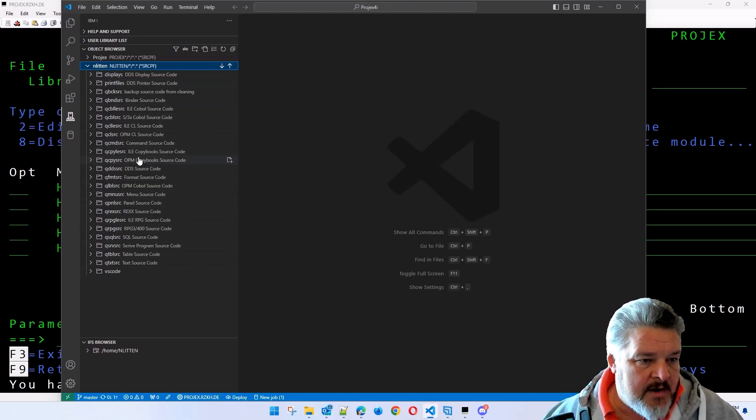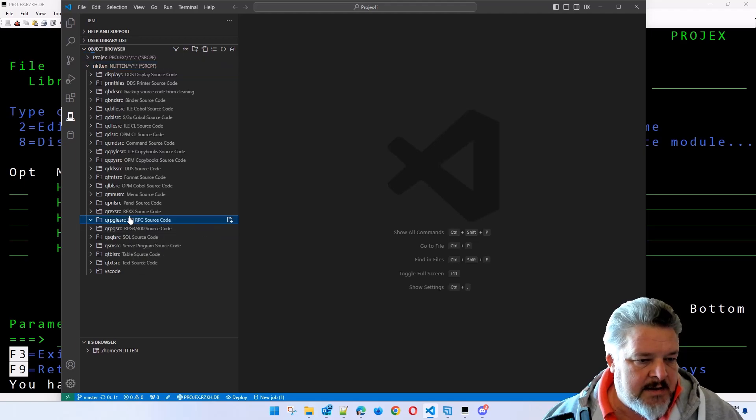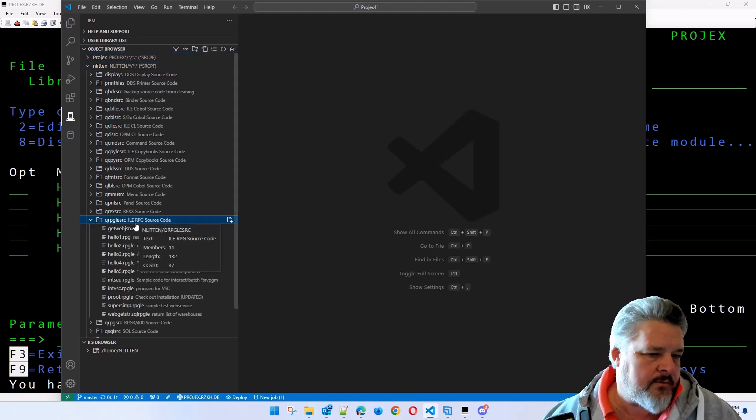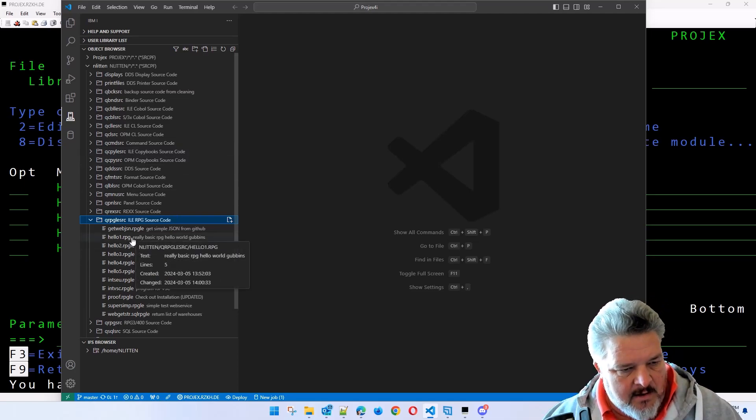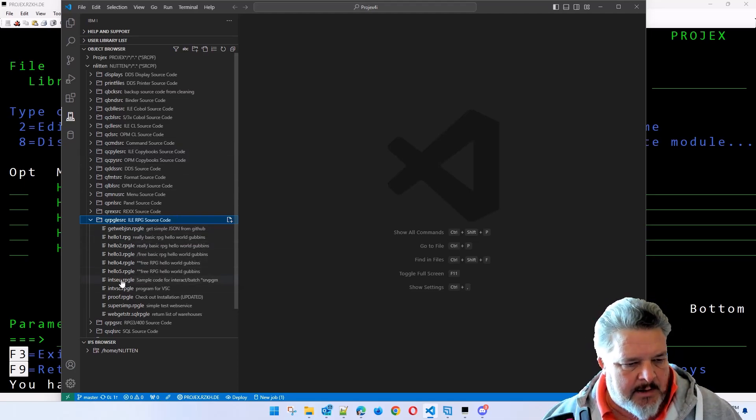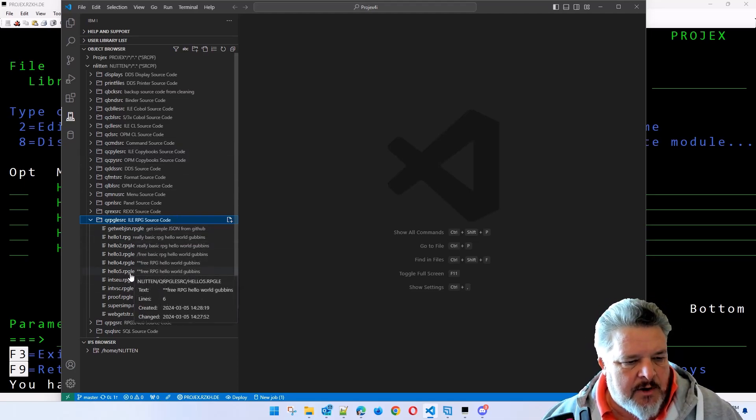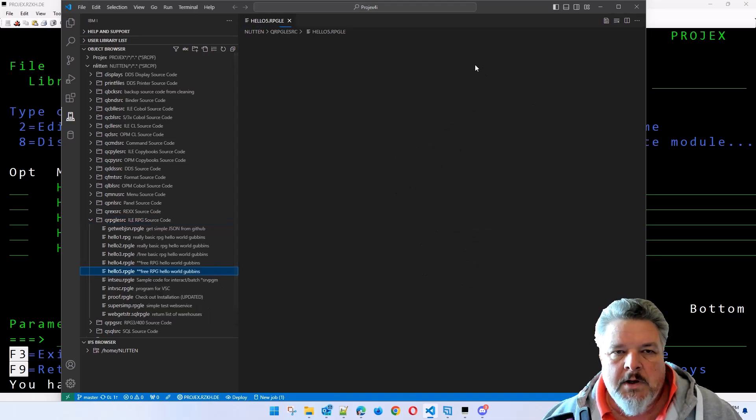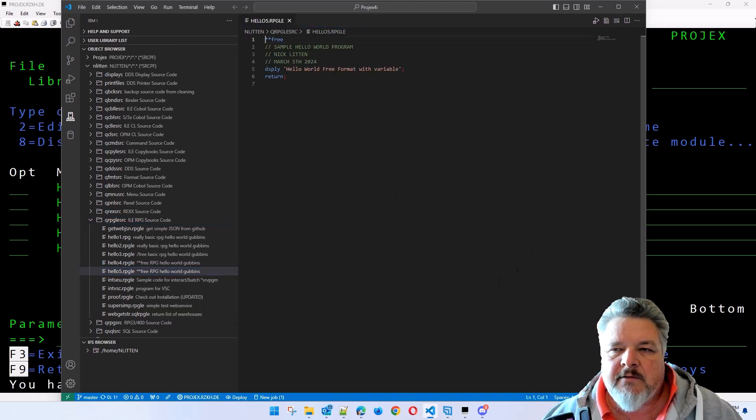Here's all of the objects in my nLitten library. If I go and look at qrpg.le source, I should see these hello 1, 2, 3, 4, and 5. There they are. And some other stuff that's there, by the way. Let's go and open hello 5.